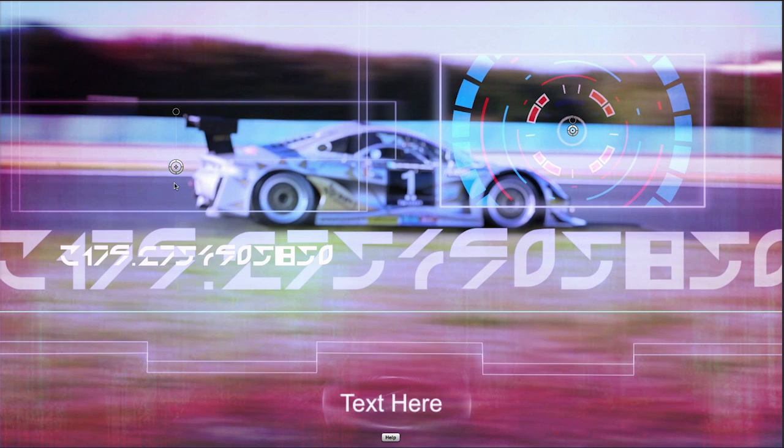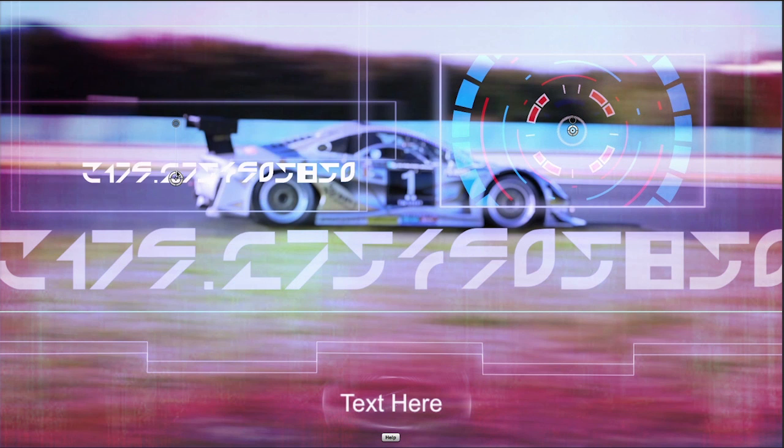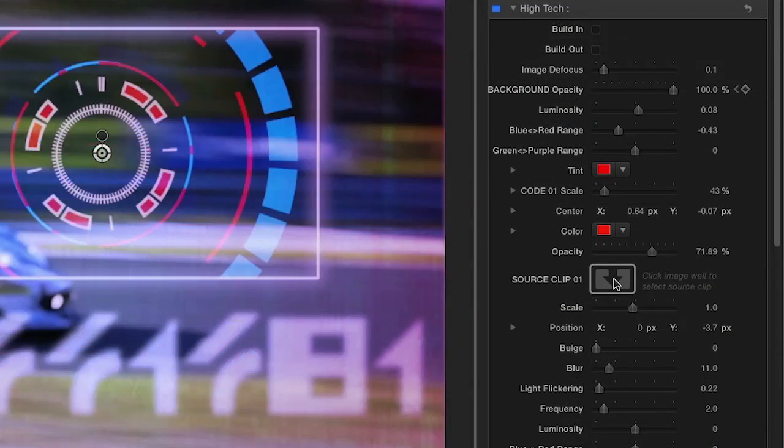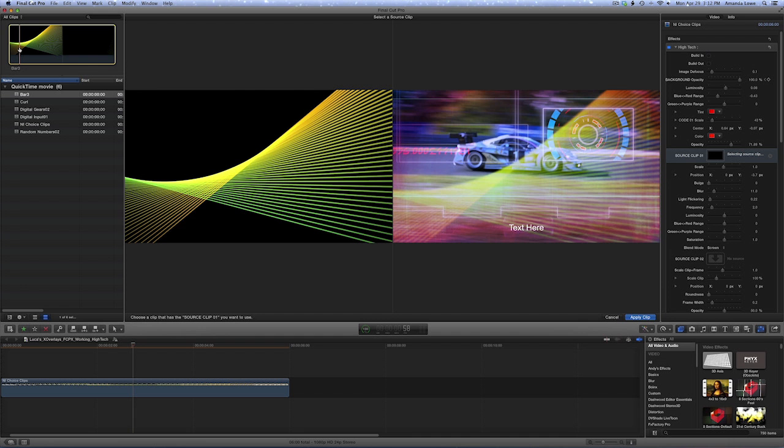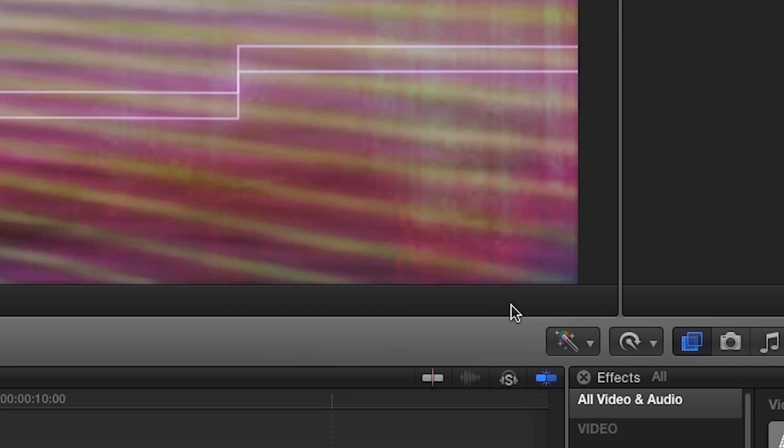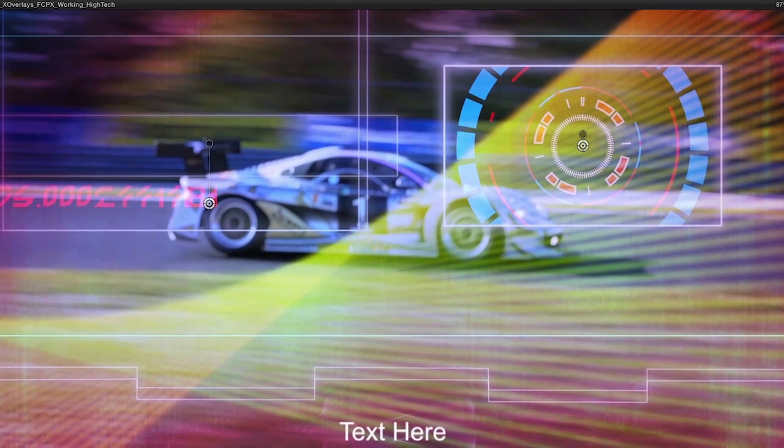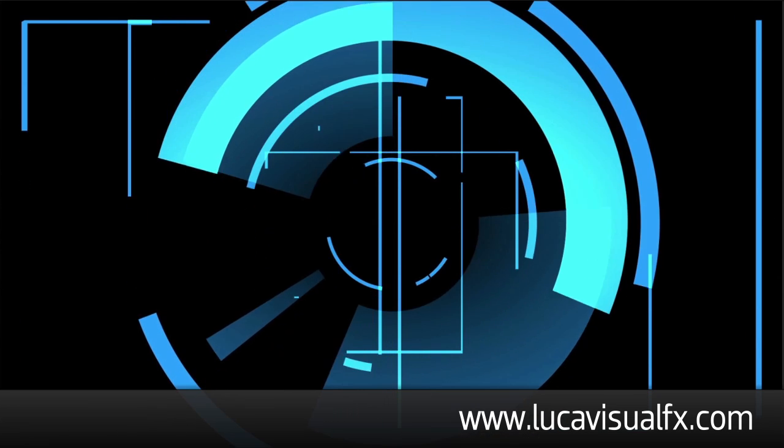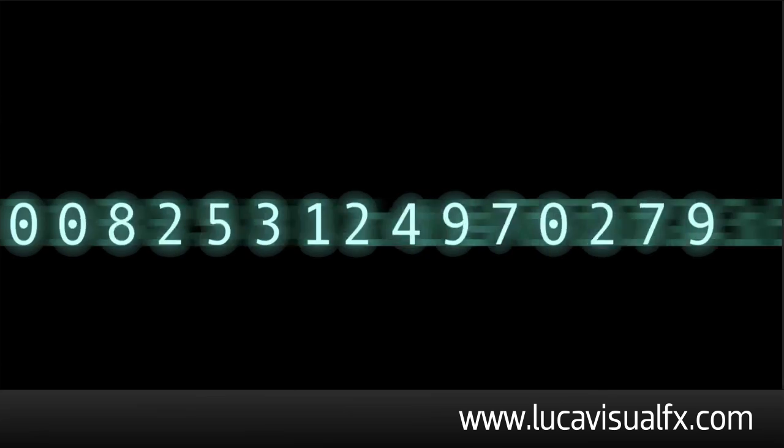Use the on-screen controls to position and scale the code graphics, and change its color and opacity in the parameters. Replace the scrolling code graphic in the center with a different graphic element by clicking the Image Well. You can do this for the frame in the upper right corner as well. Luka Visual Effects will provide additional free motion graphics elements via their website. Here are some examples.